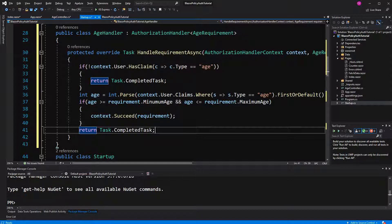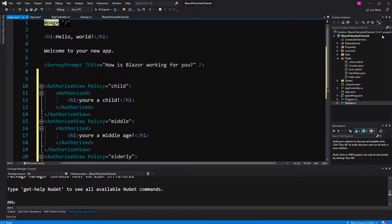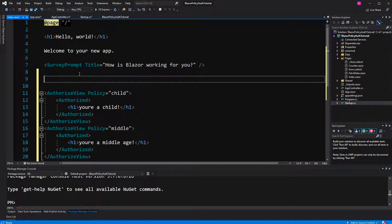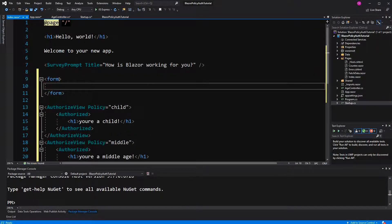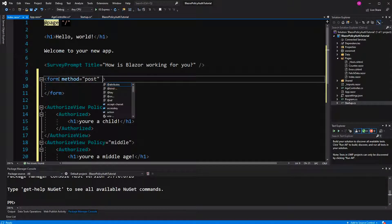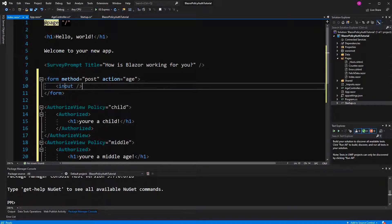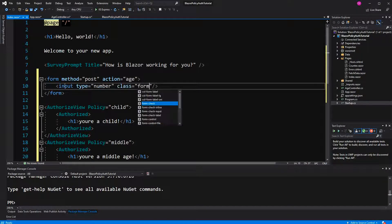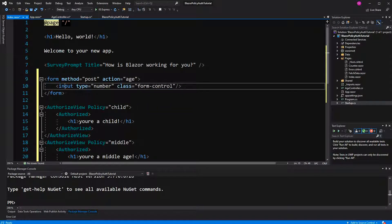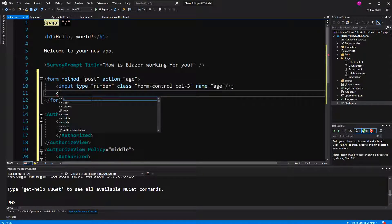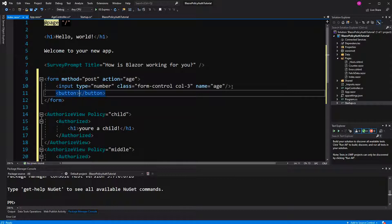So now of course we have to go to the index and to give the user here the possibility to change his or her age, we do this here with the form, the method will be post, the action will be age, we have here an input of type number, form control to style it real quick, here we have to also give the name age and then a button so that the request is getting triggered, change age.